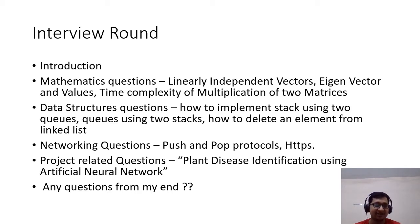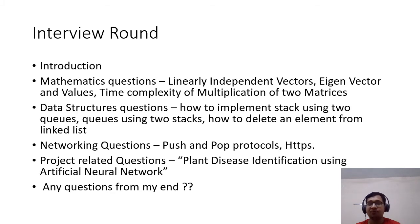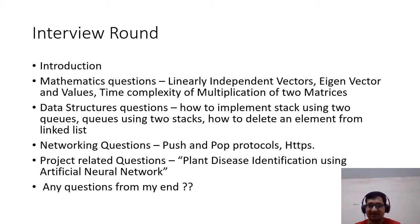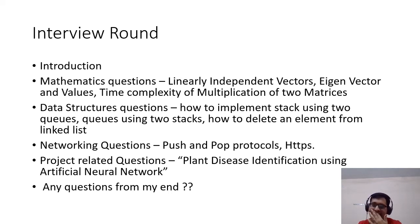Then one professor asked networking questions — about push and pop protocols. In push protocols we have SMTP (Simple Mail Transfer Protocol); in pop protocols we have IMAP4 and POP3, through which we can fetch messages. Using SMTP we push messages to a server. They also asked about HTTP and HTTPS — HTTPS is the secure version of HTTP, which stands for Hypertext Transfer Protocol.